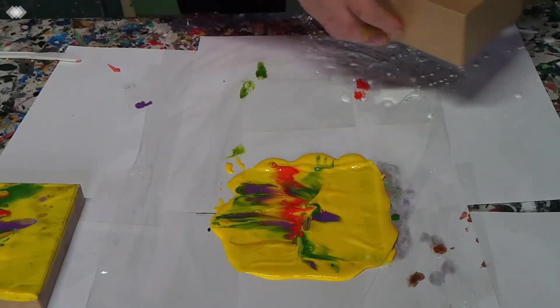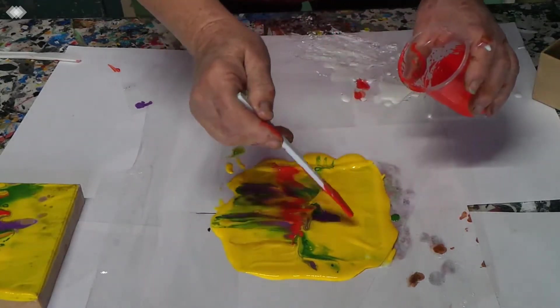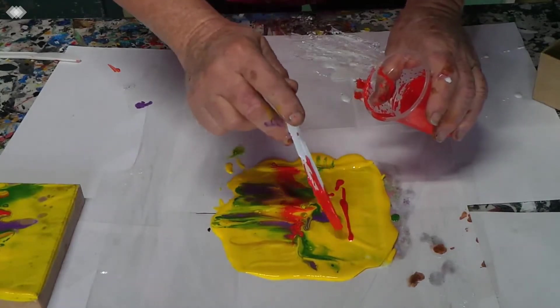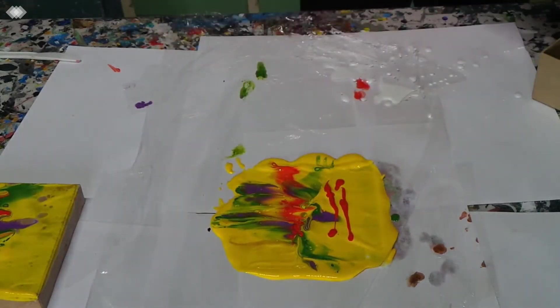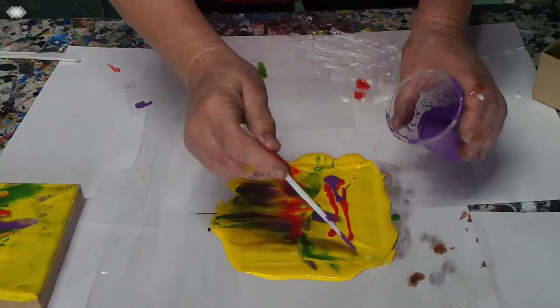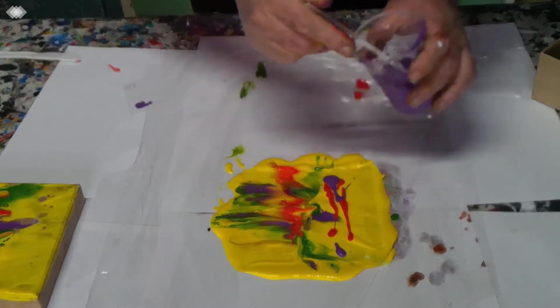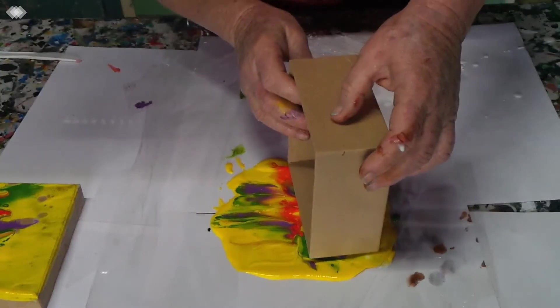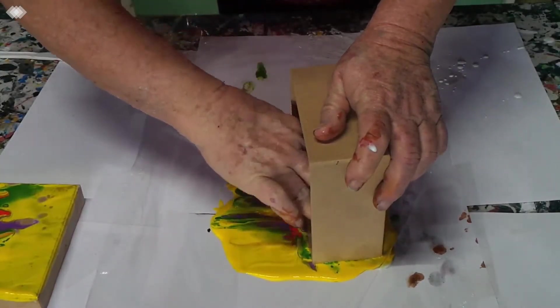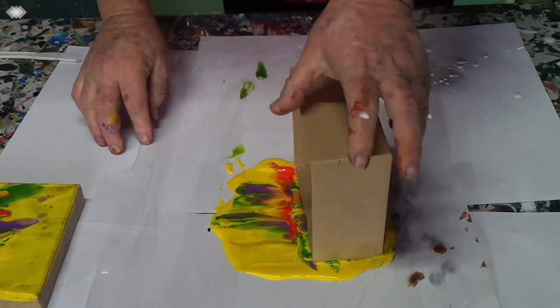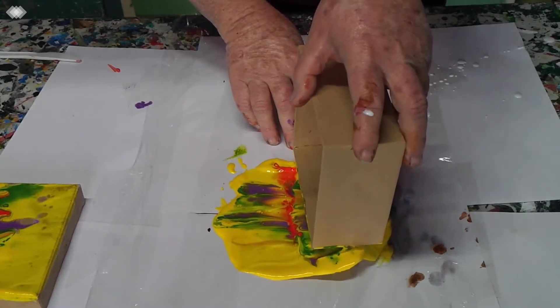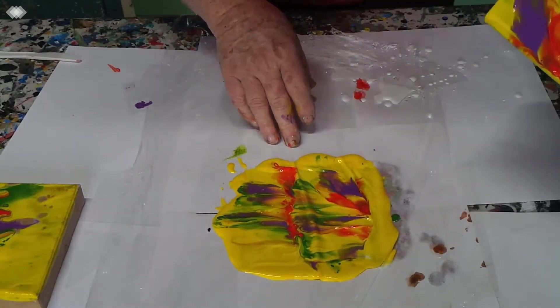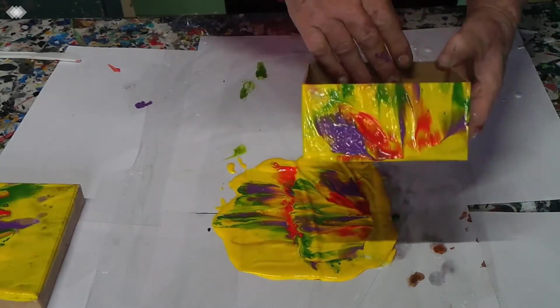And perhaps some red here and a bit of purple. I think there's enough green there. I'm not a green person. It's coming up, looks like little tulips.